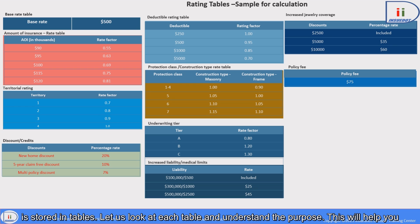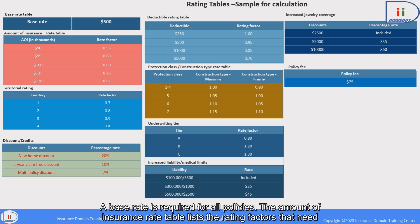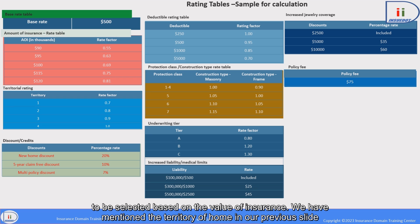Let us look at each table and understand the purpose — this will help you connect with the data gathered for homeowners insurance. A base rate is required for all policies. The Amount of Insurance rate table lists the rating factors that need to be selected based on the value of insurance.